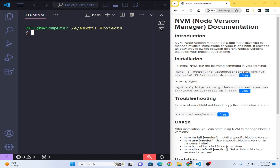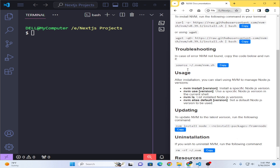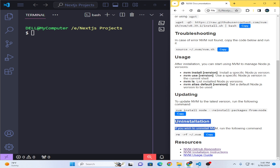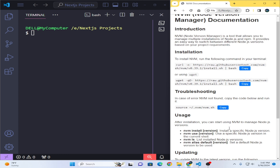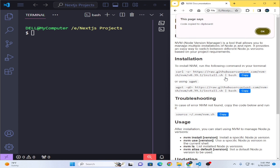I have prepared documentation for you — you can see it on the right side. You can copy all the commands and put them in the terminal to install Node versions easily. In this video I will tell you how you can install it, how you can troubleshoot it, how you can use the NVM manager, how you can update it, and how you can uninstall it. Now let's get started.